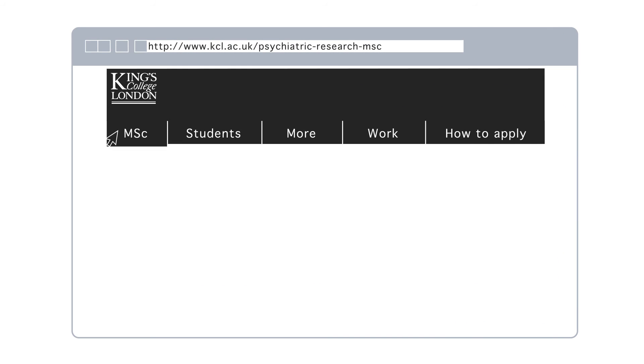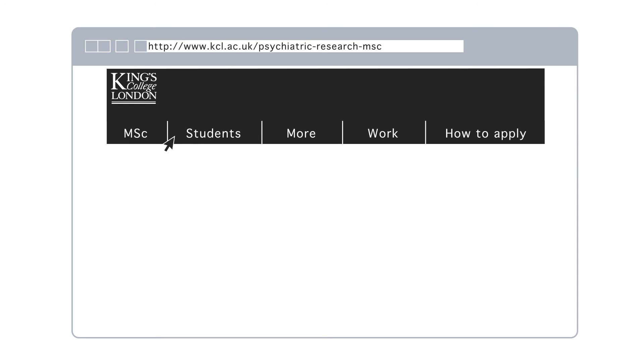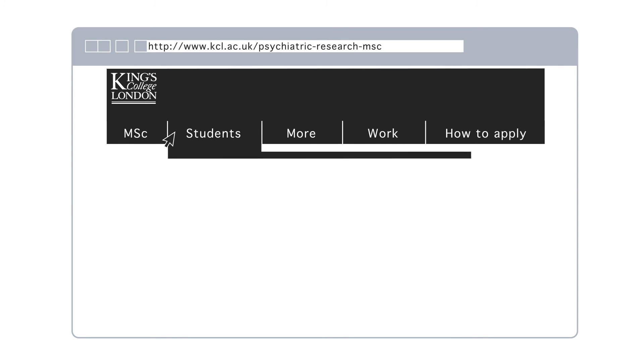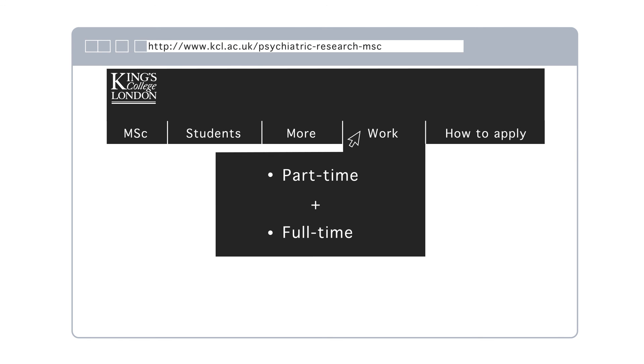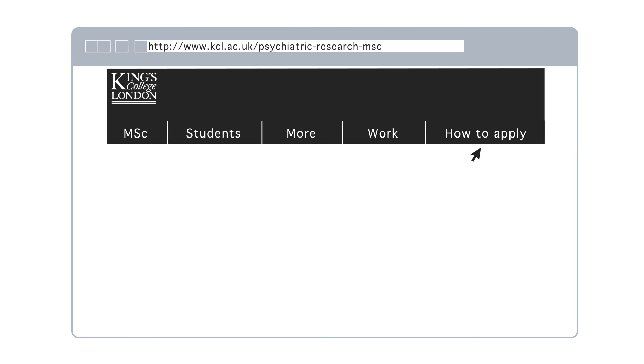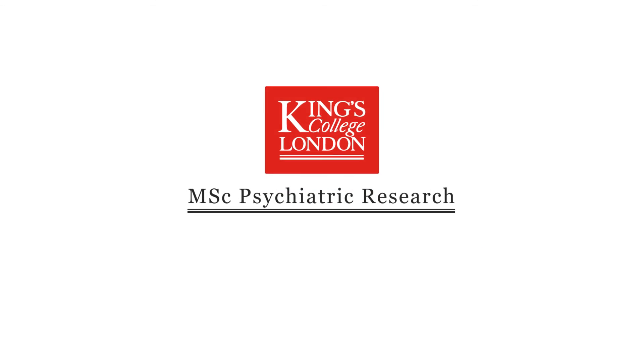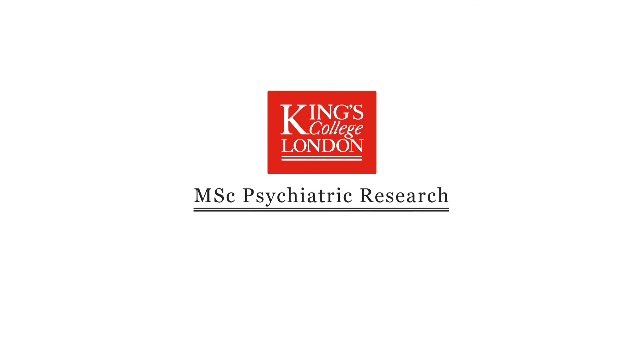For details of the MSc in Psychiatric Research, student stories and more, please visit our website and prospectus pages. We offer the option of studying part-time as well as full-time. Simply go to our How to Apply link and you can make your application directly from our prospectus page. You'll receive a decision from us in less than a month.